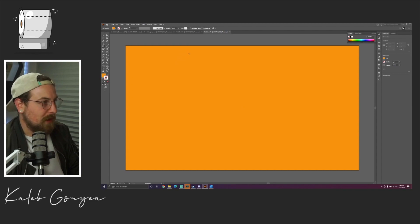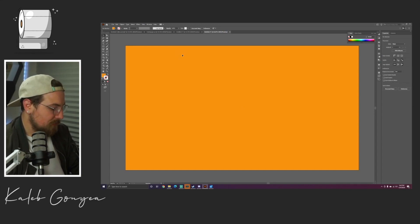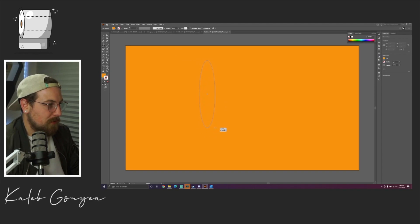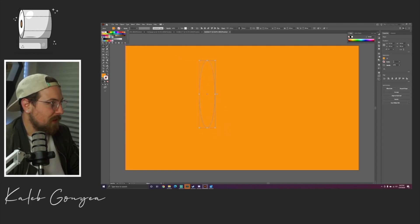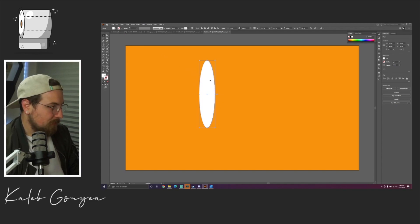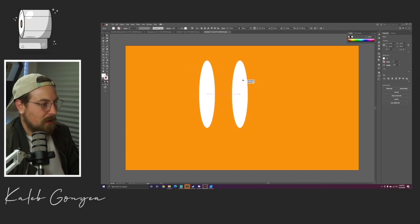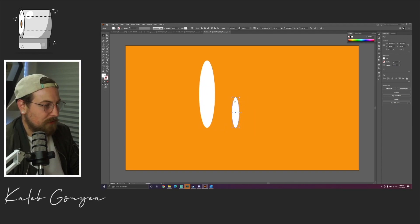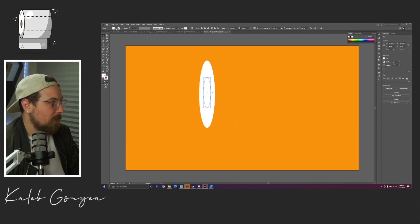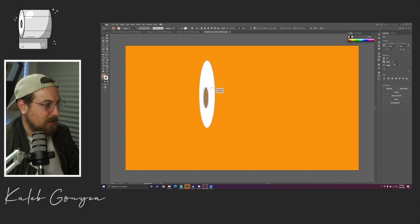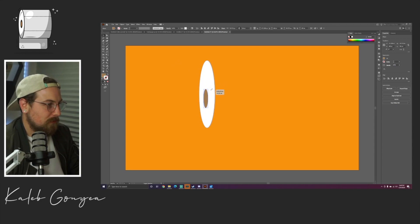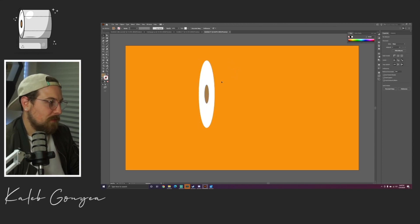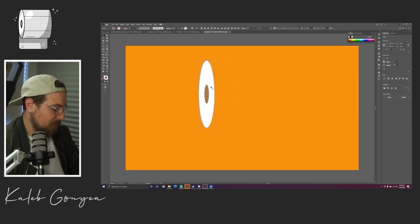Then I'm gonna pull up the ellipse tool, so just L on the keyboard, and we're gonna start by making the left side of the toilet paper. Once we have that in place, we're gonna duplicate it—Alt or Option on your keyboard and then just drag, and that'll duplicate the object. We're gonna make this a brown color because this is gonna be the inside of our toilet paper roll. Get that nice and centered, perfect.